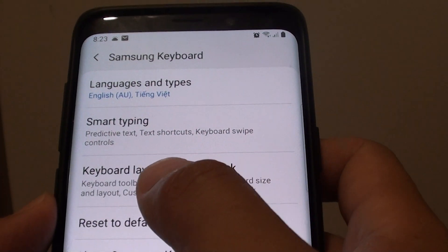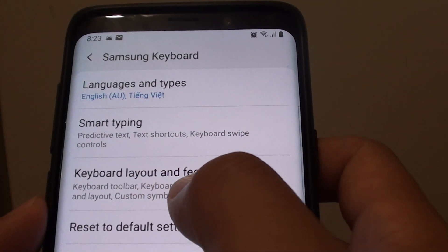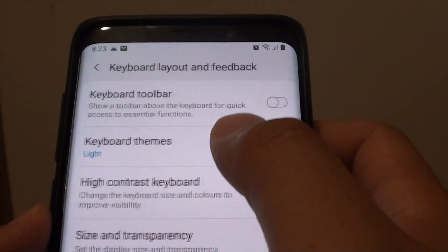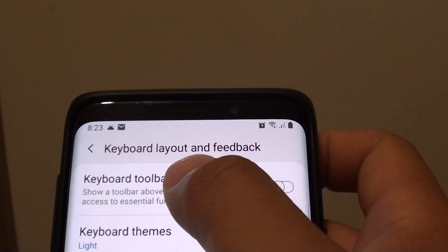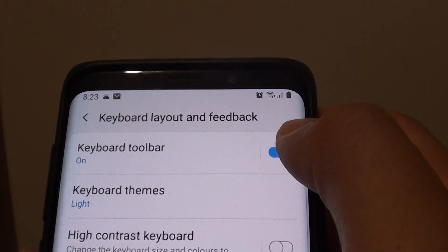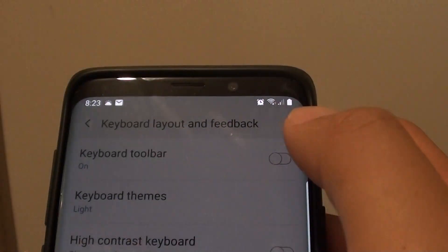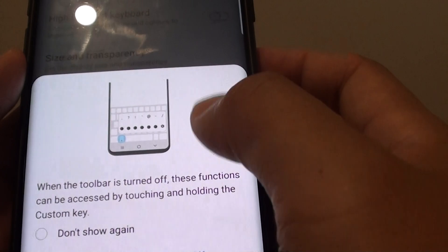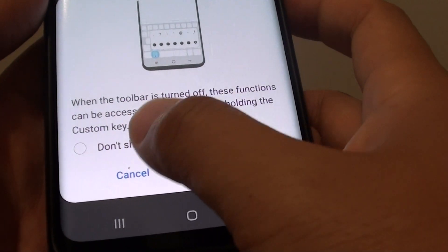Now choose Keyboard Layout and Feedback, and tap on Keyboard Toolbar. Tap on this switch to turn the keyboard toolbar on or off.